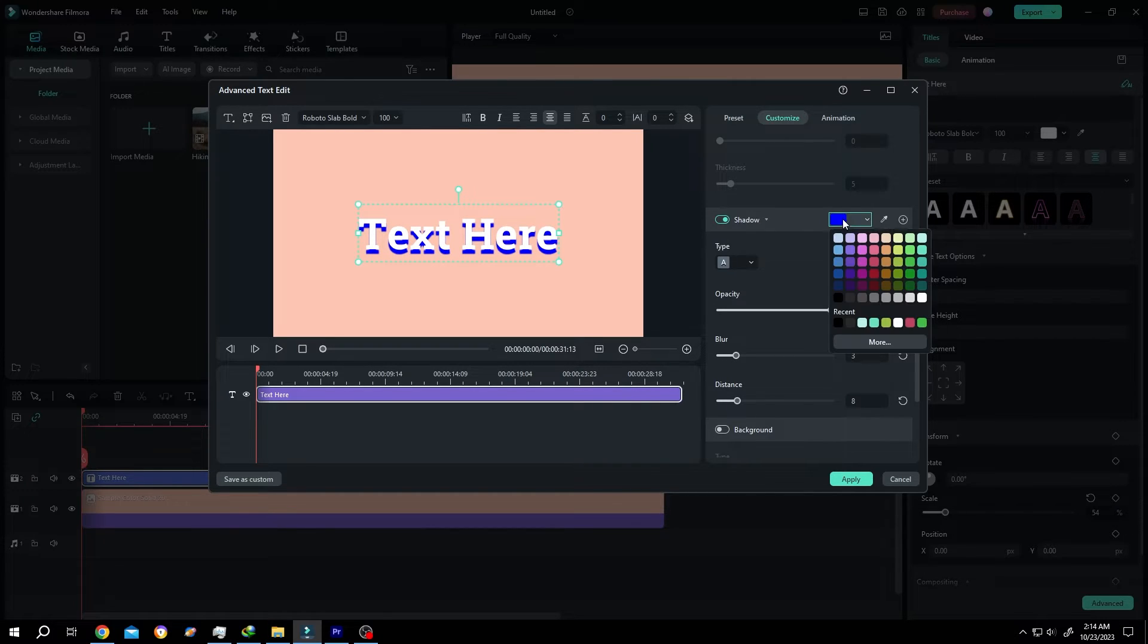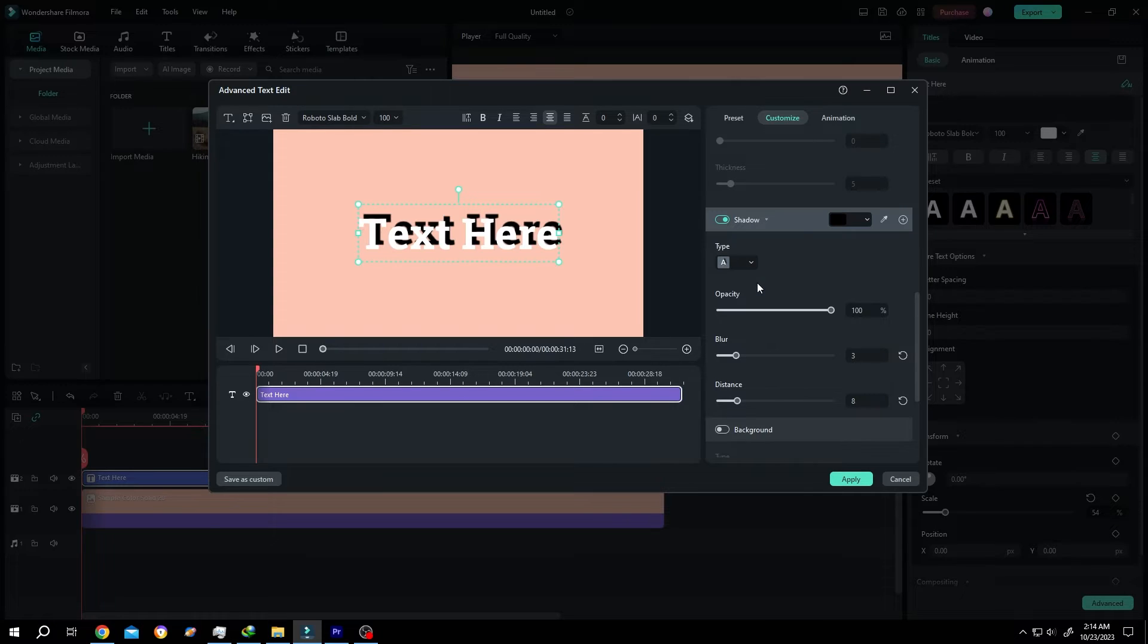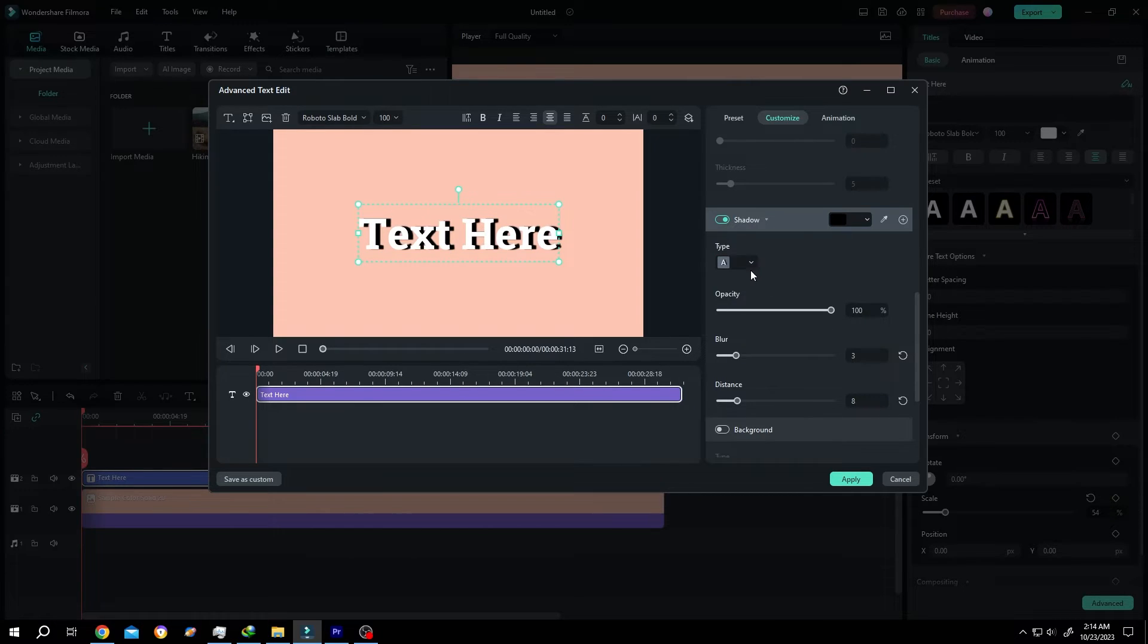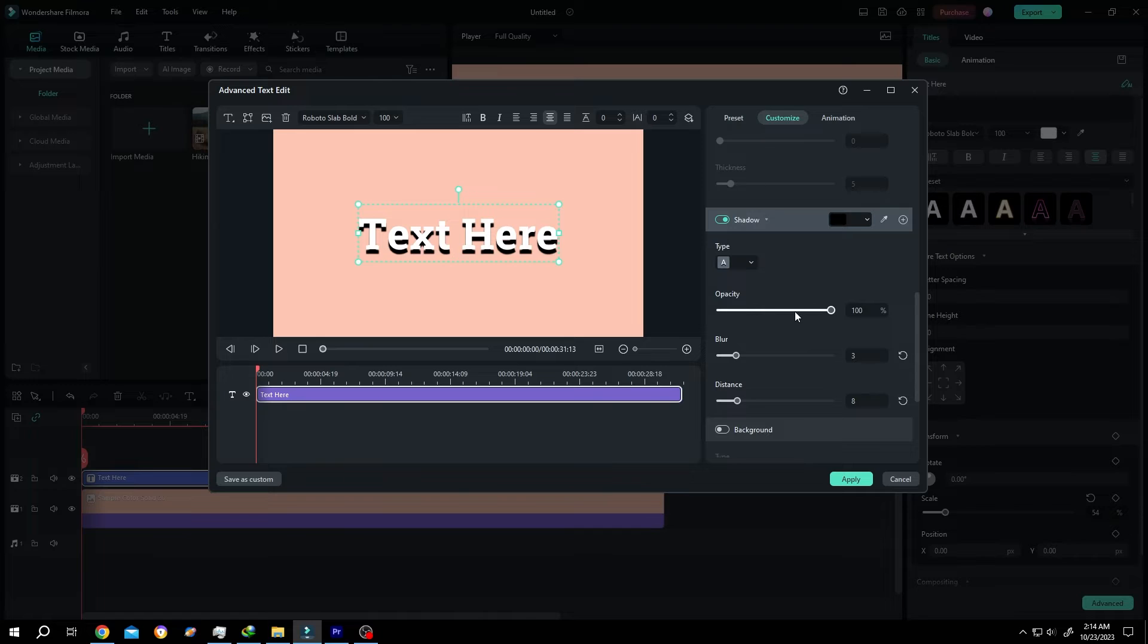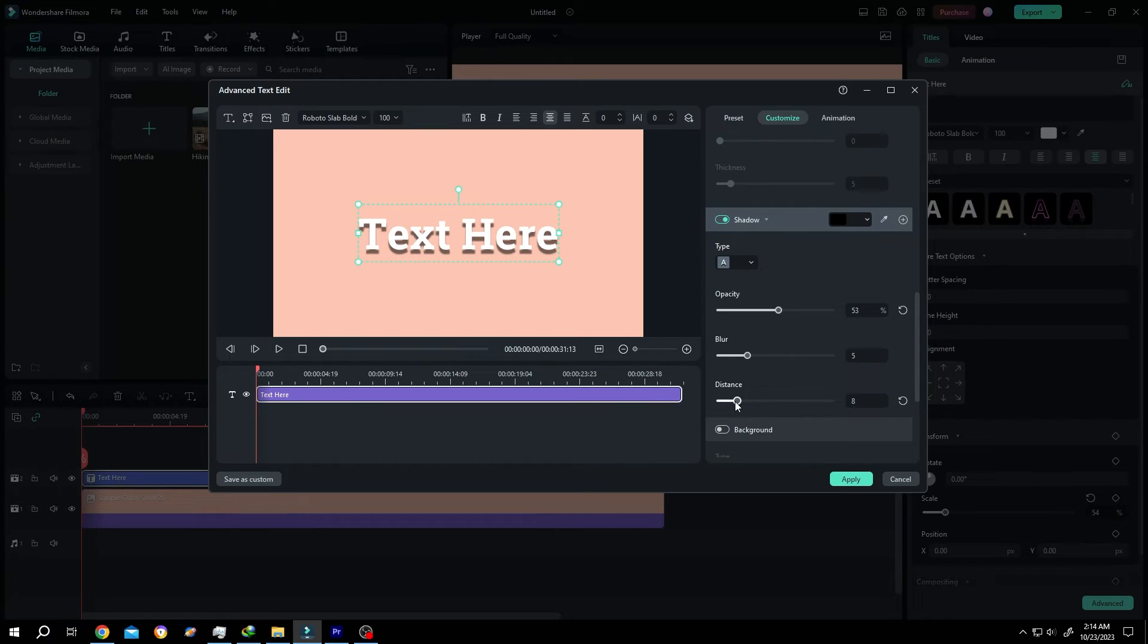Change the shadow color to black. Then select the shadow type - where you want to place your shadow. After that, we have the opacity, the blur, and the distance. When we're done, press Apply.